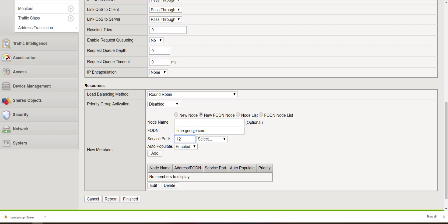For the service port, we're going to use NTP. We're going to leave auto populate enabled. There is an option to disable this, and if disabled, the BIG-IP will simply load a single IP address of the resolved FQDN.